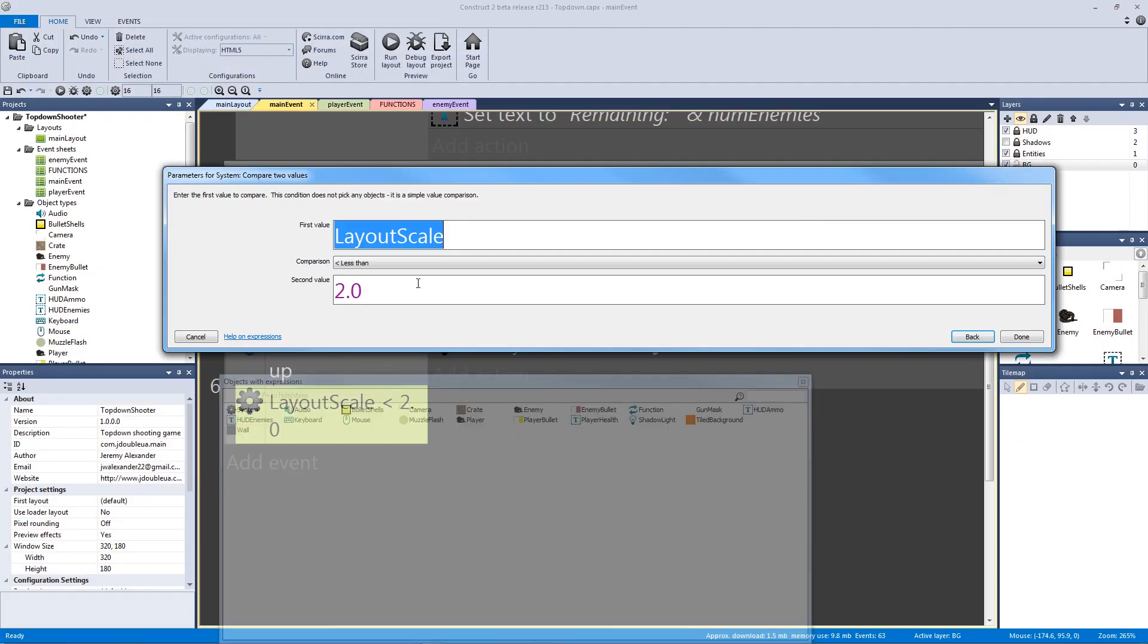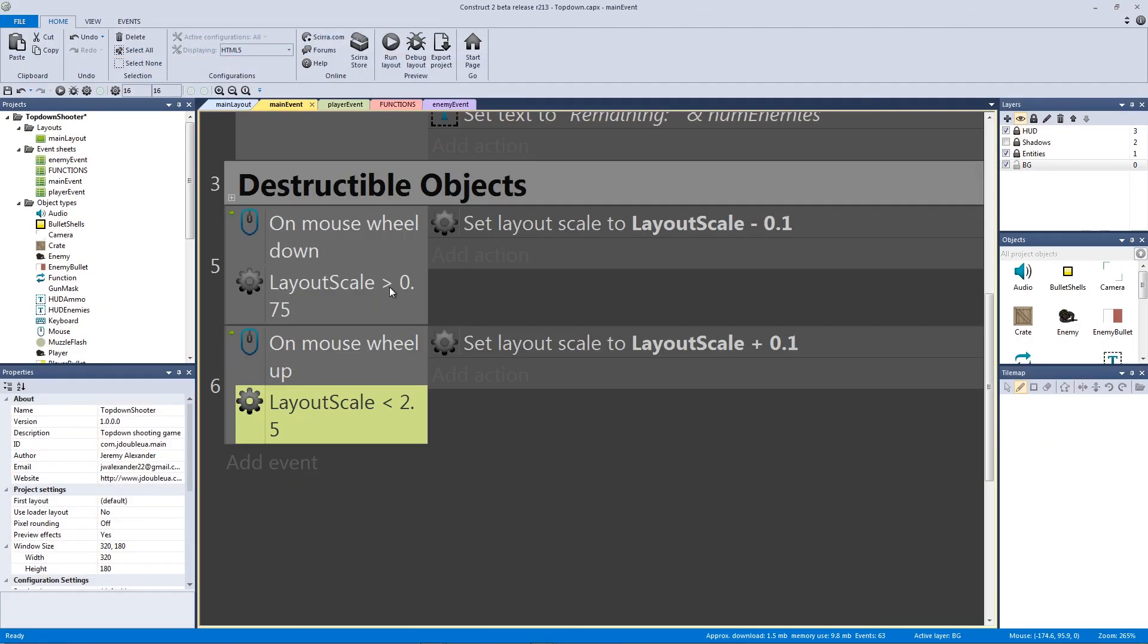Now, we can make this a little bit higher. We can put this to 2.5. We can put this to 3.